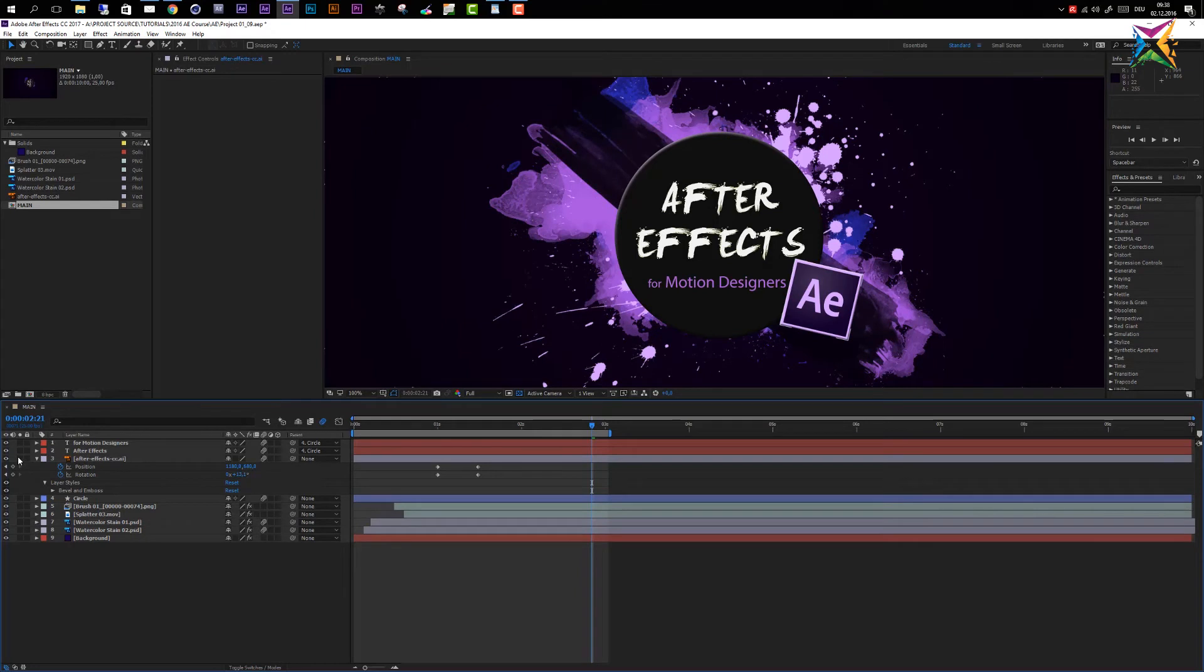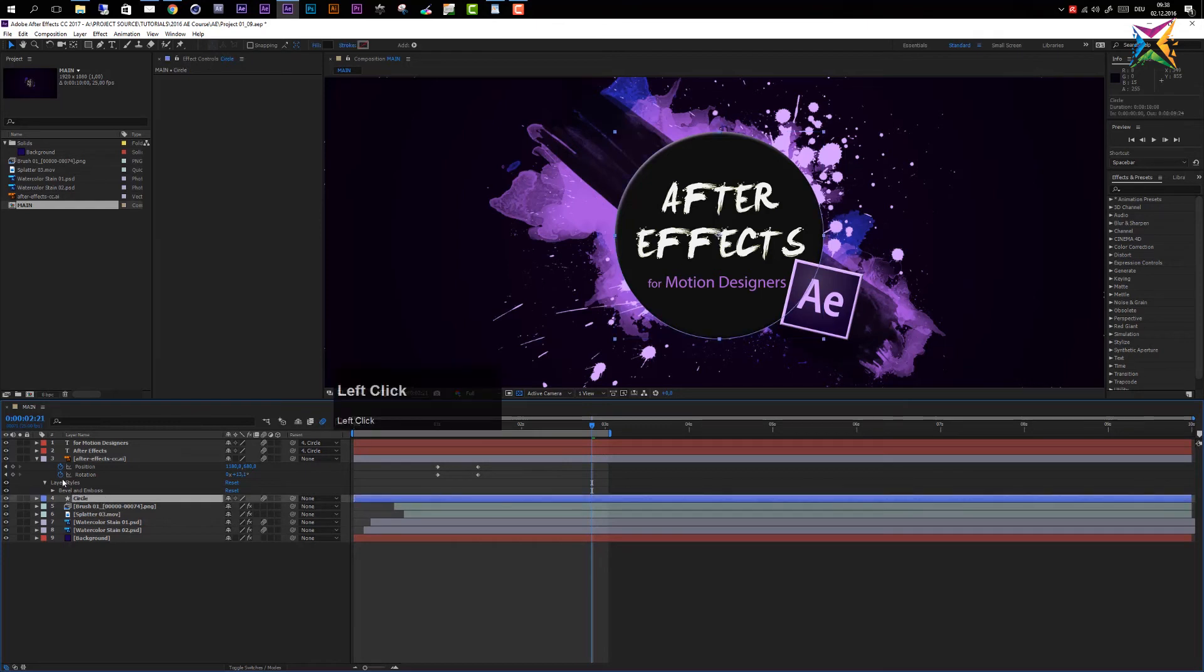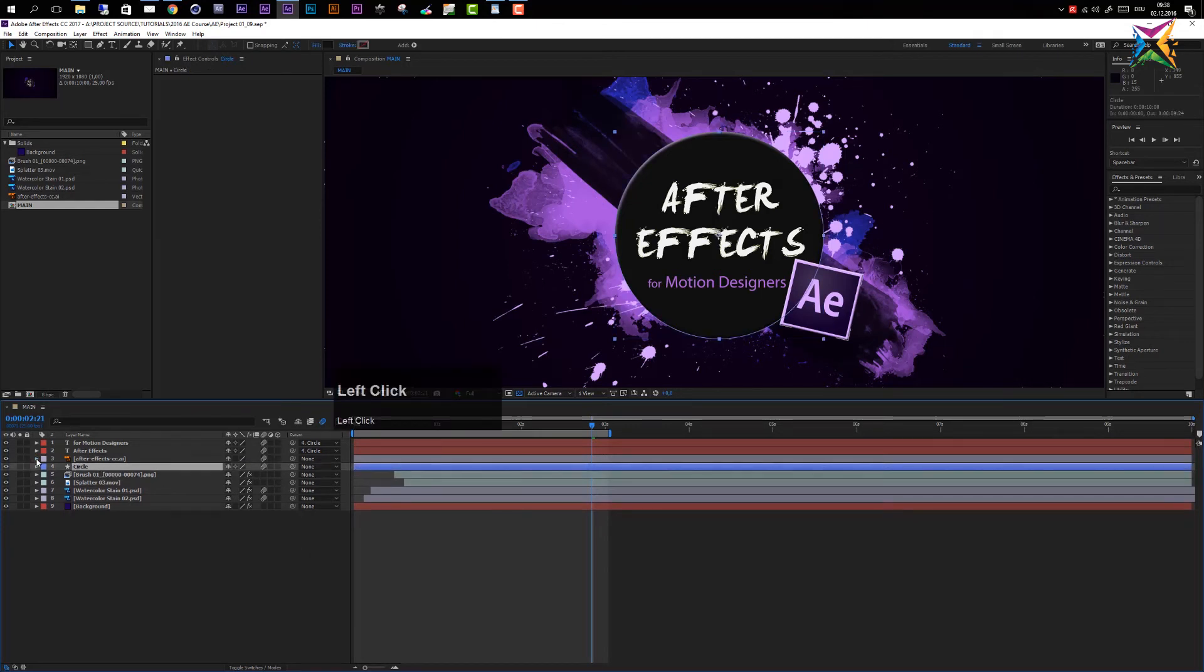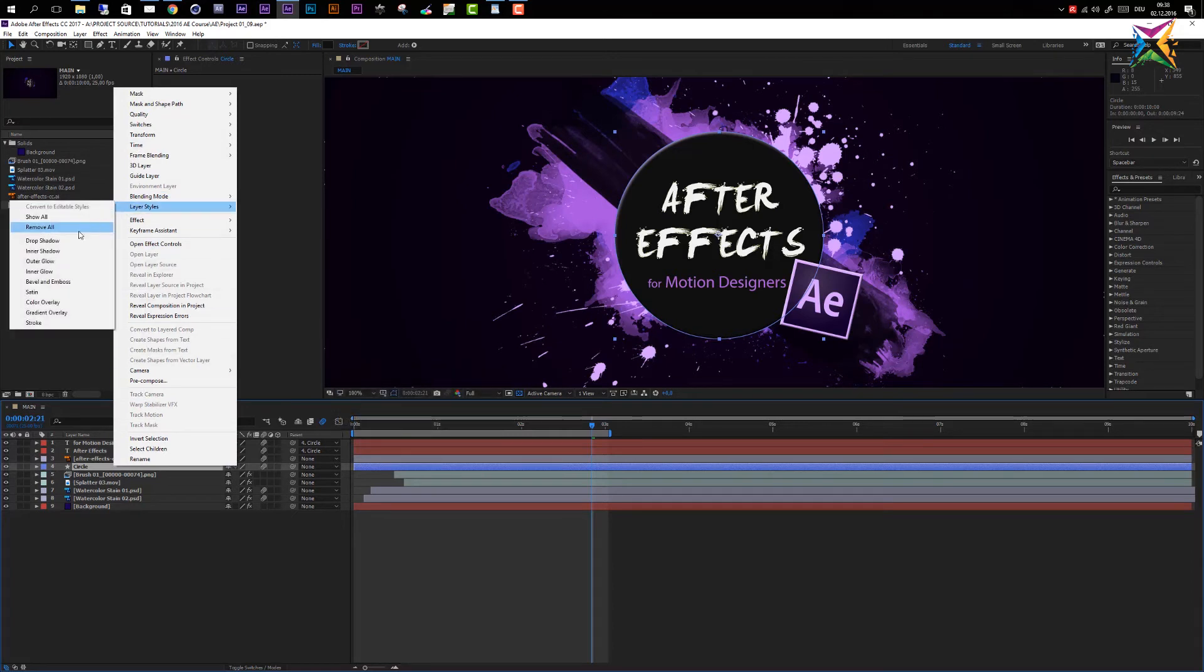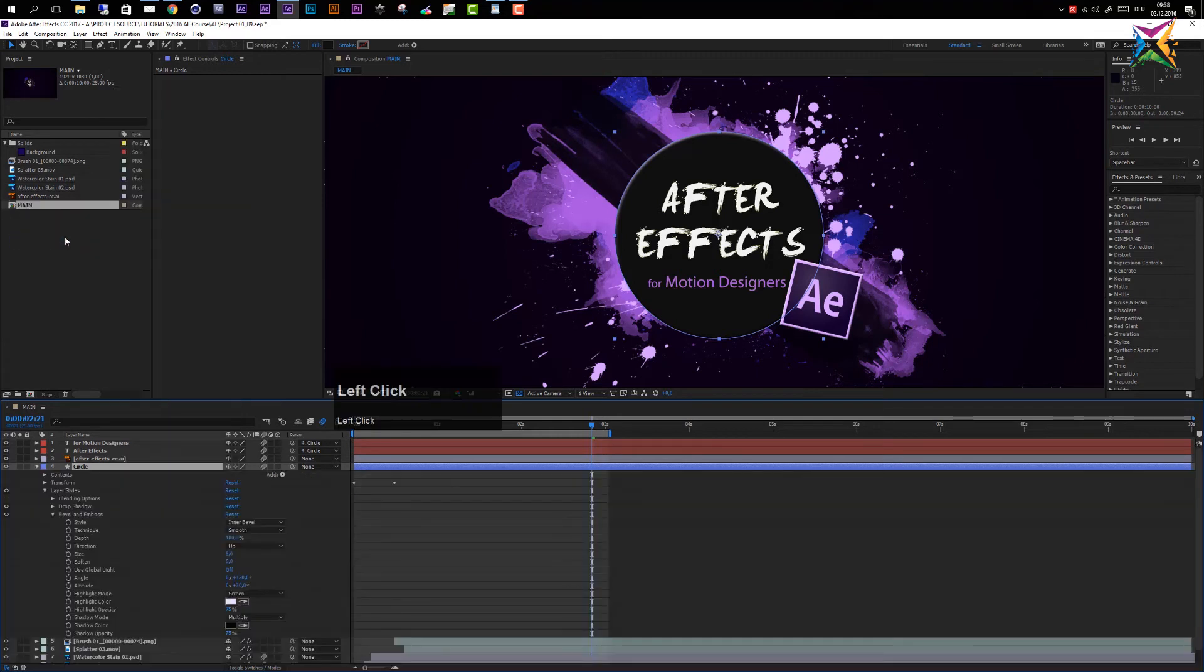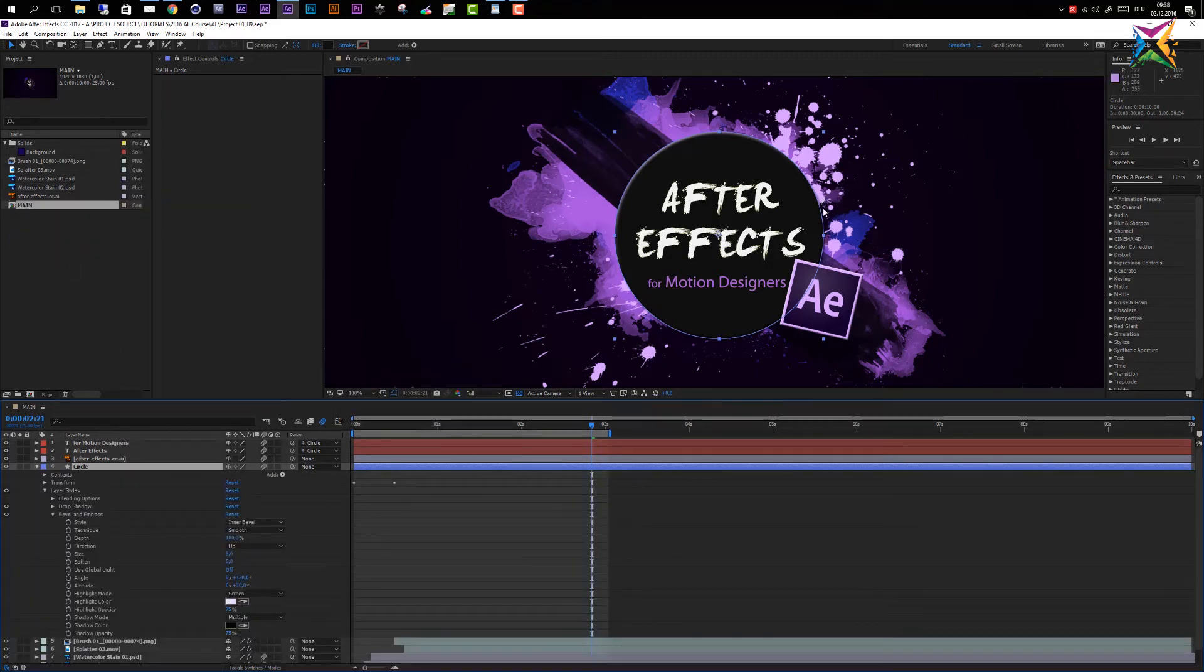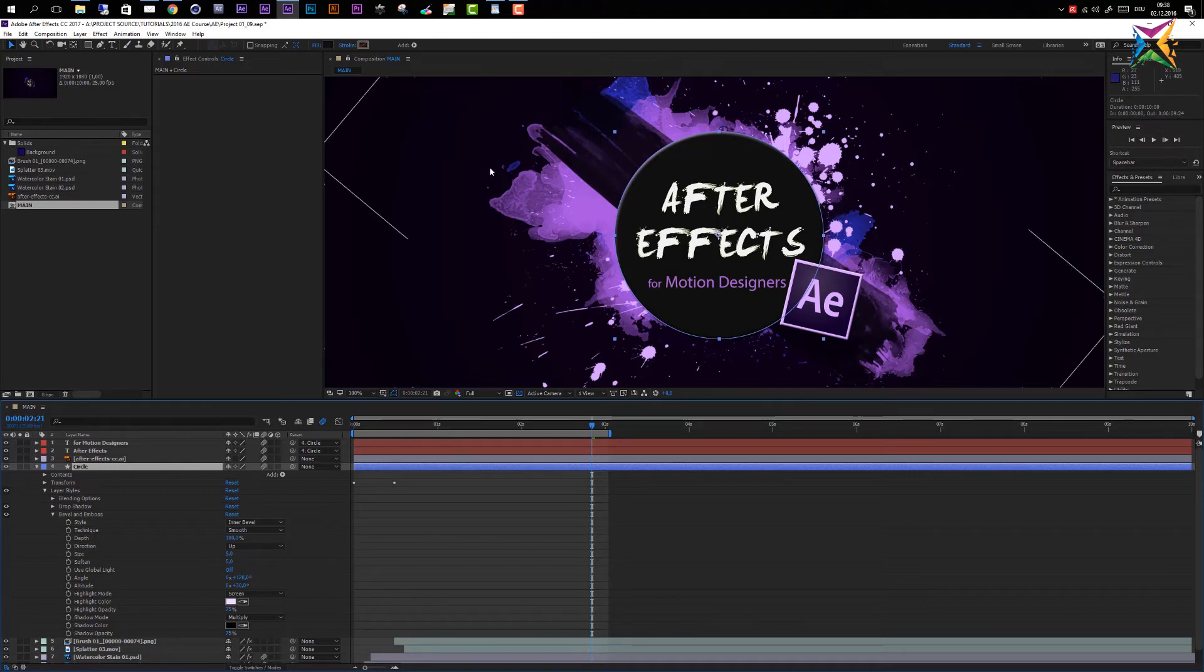Another option that we have is we could add some shadows to our circle. So let's come in here to our circle again, let's close this one up here and let's right click again. Let's go to layer styles and let's add a drop shadow. A drop shadow is something that can be quite useful and quite nice. So you see we have a slight shadow going on here. It's not so obvious because our background actually is very dark.